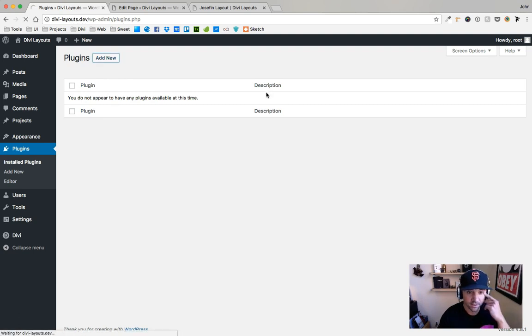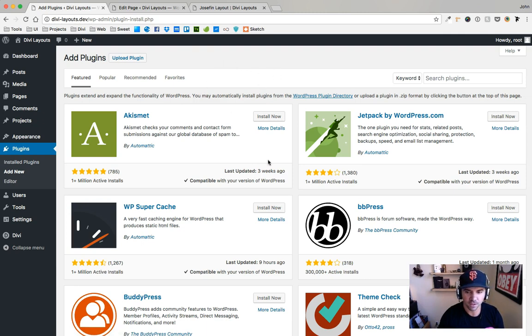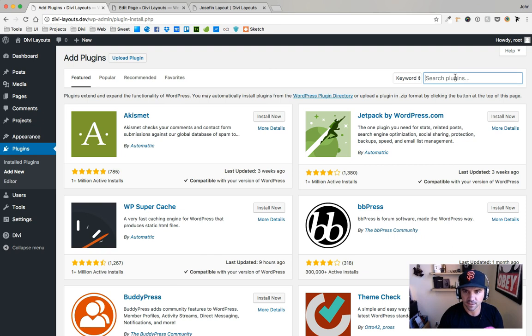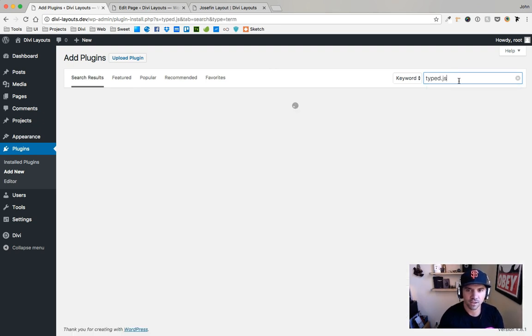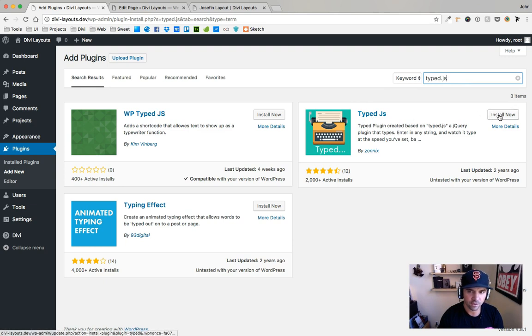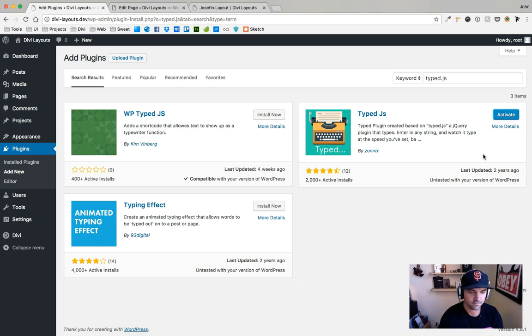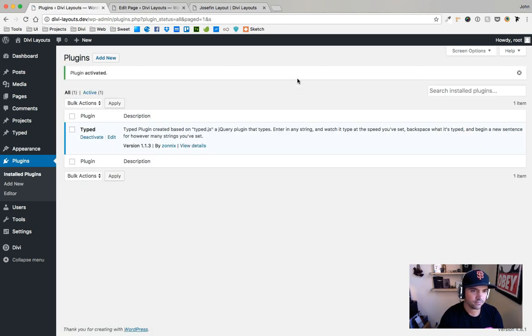So this is pretty clean slate here. I don't have any plugins, actually using Local by Flywheel to run this locally on my machine, which I should probably do a tutorial at some point how to get that set up. So just search for Typed.js in the plugins and this is the one here we're going to use. Go ahead and activate it.